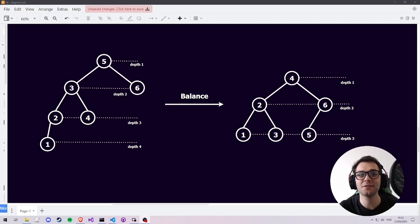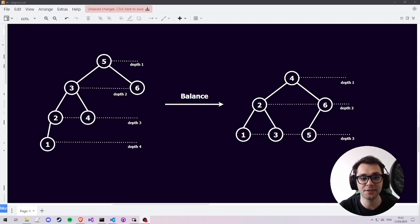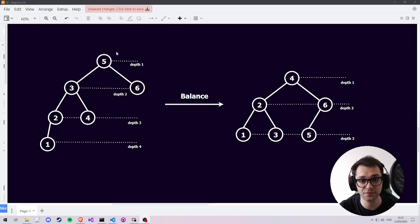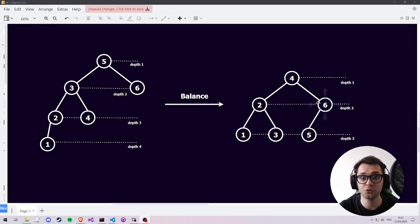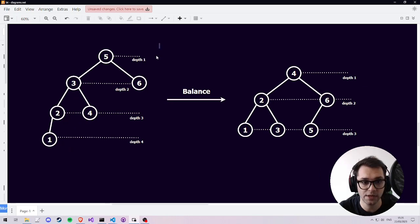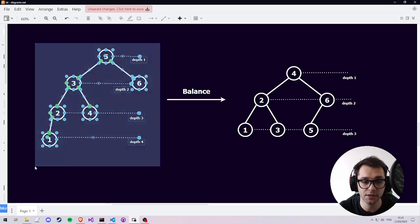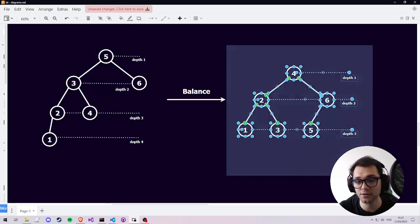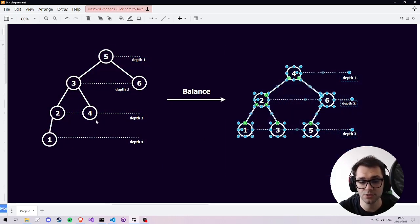Hey everyone and welcome to this video on balancing binary trees. In this video I'll be going over how balancing a binary tree works using this visual representation, and then I'll show you how to code it up in Python. Let's take a look at what we have on screen. We have an unbalanced binary tree and we have the balanced variant of that binary tree.